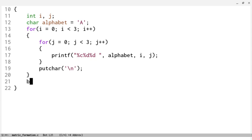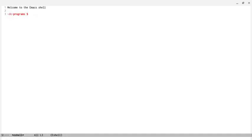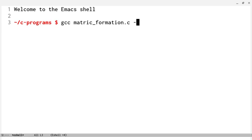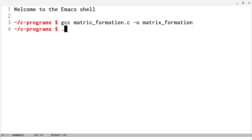At the end of our main function we will return 0, and let's save it and let's run it. We'll gcc matrix formation, we'll output — it should be matrix formation. I spelled it wrong. We'll output it as matrix formation, and let's run it.